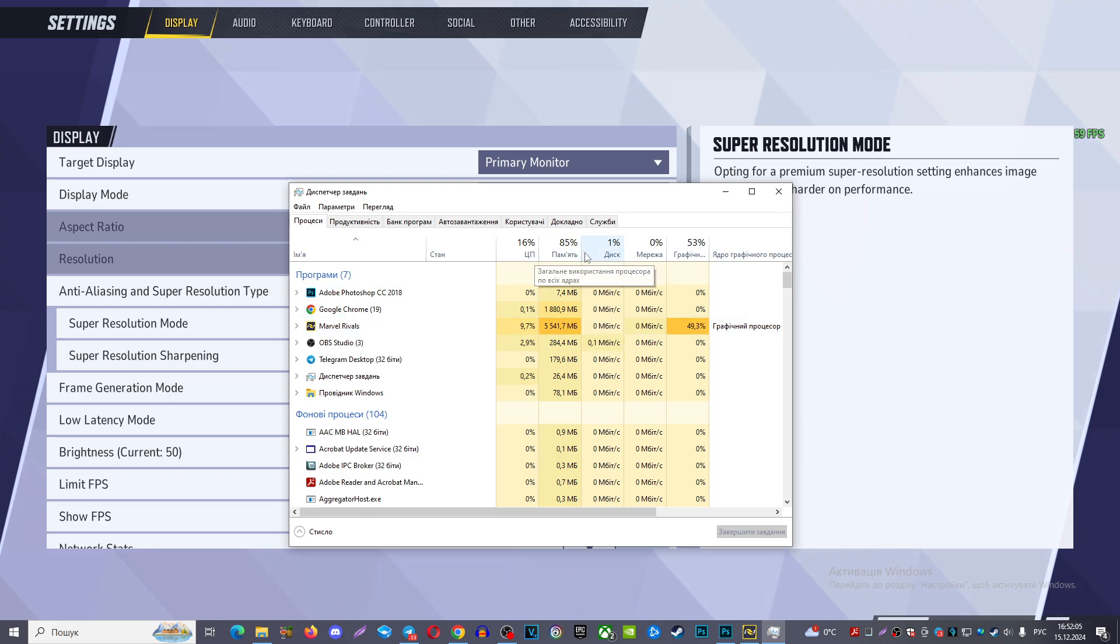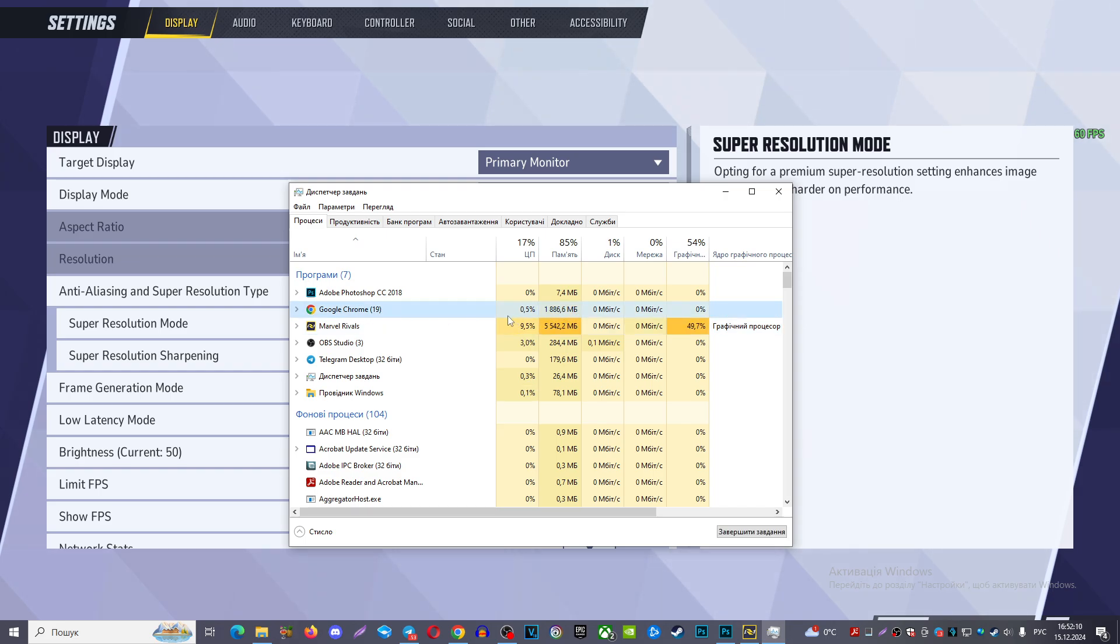You can check which one eats a lot of your memory. In my case, it's Google Chrome. I can shut it down and in this case release and get a little bit more free memory for my game.